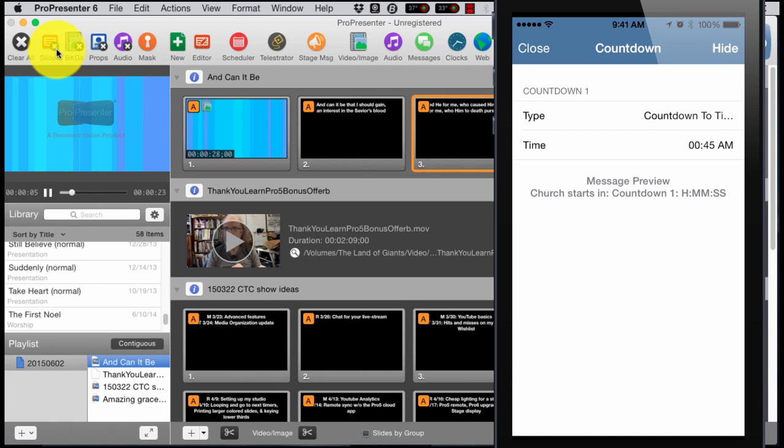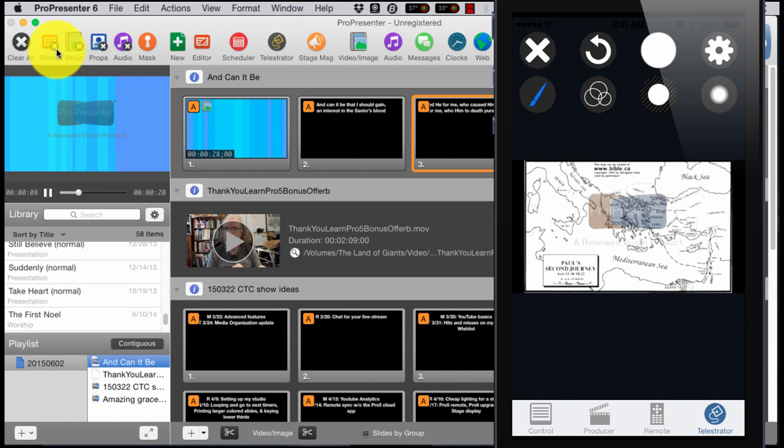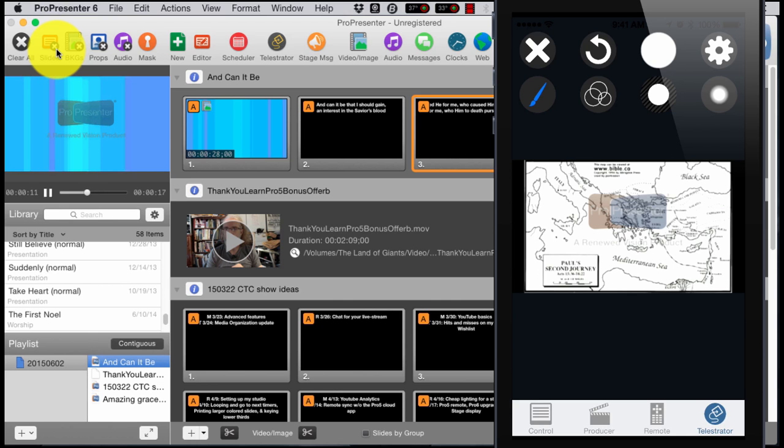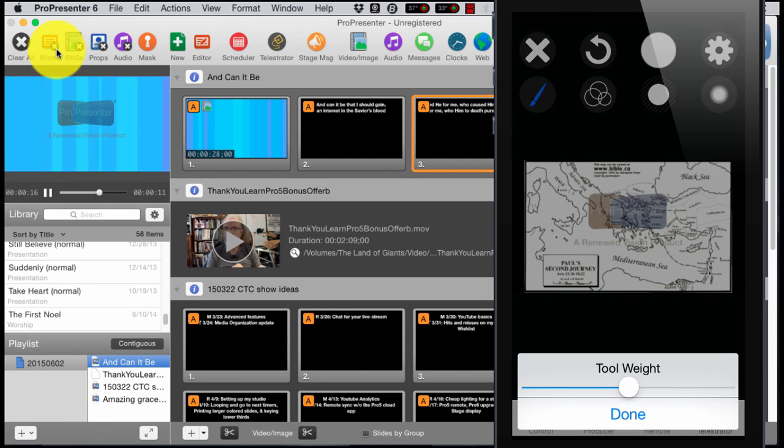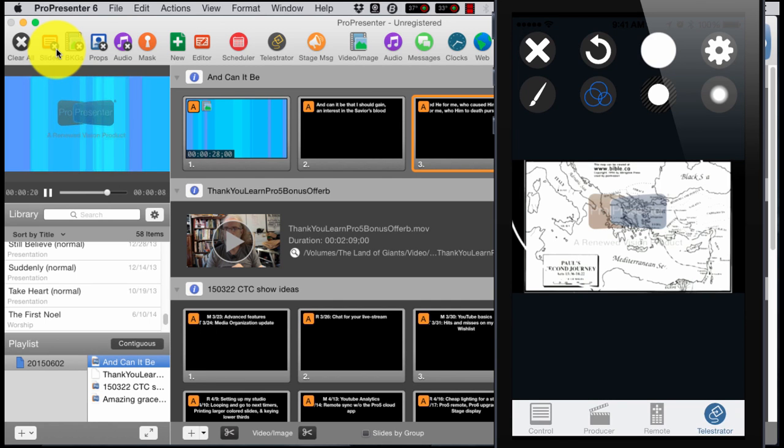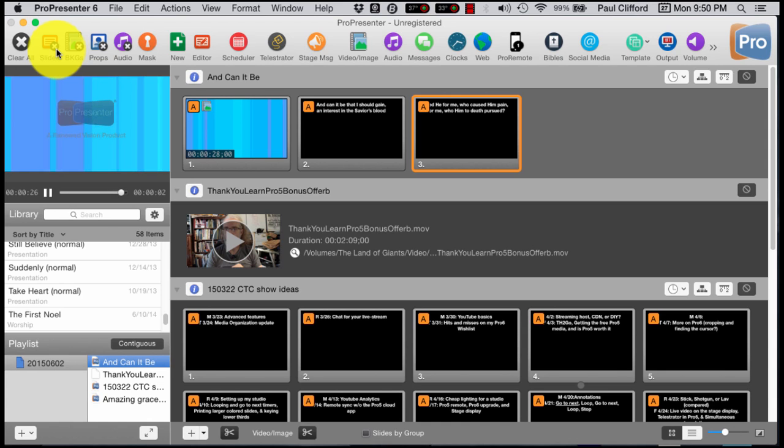Now we'll go to Telestrator. This is an additional fee, but it's $4.99, so it's not all that much money. This would come in real handy if you have a pastor who has an iPad, or they've just recently released the Android version of the ProPresenter app on the Google Play Store.